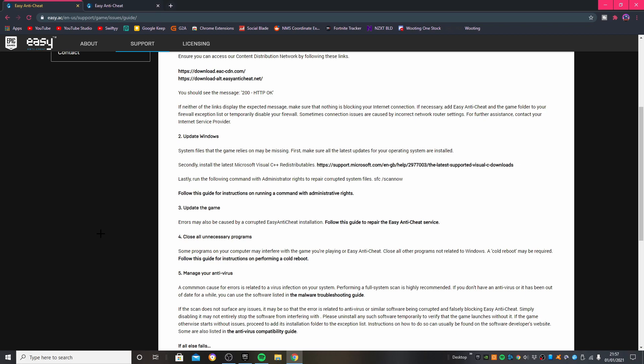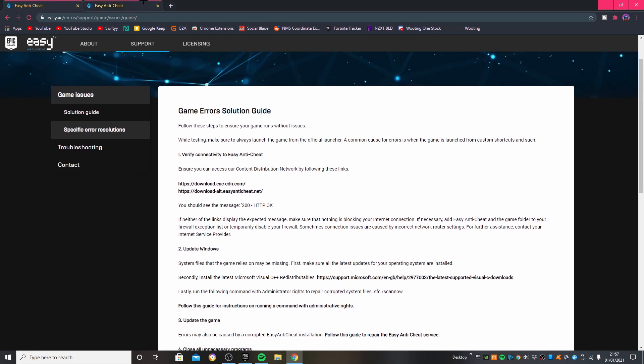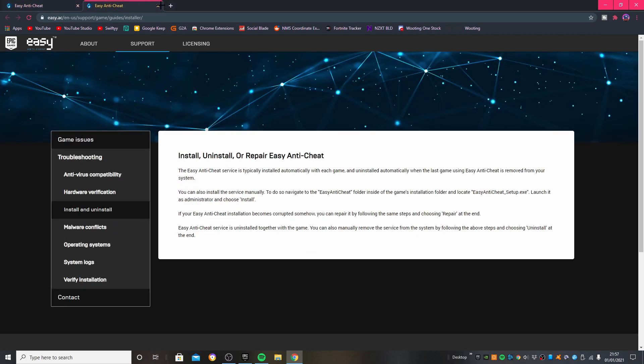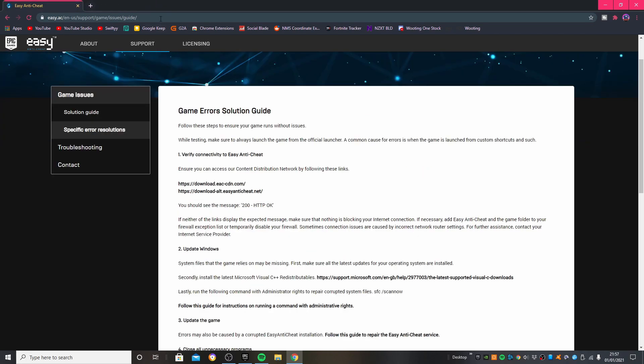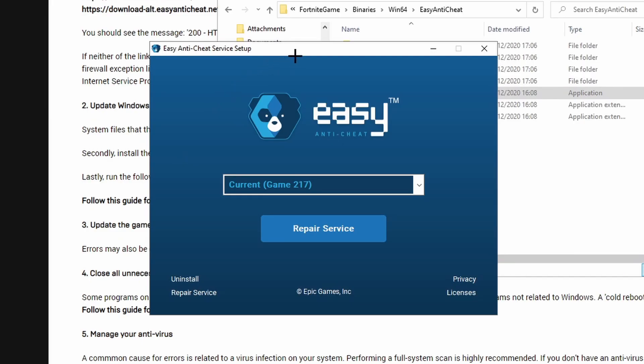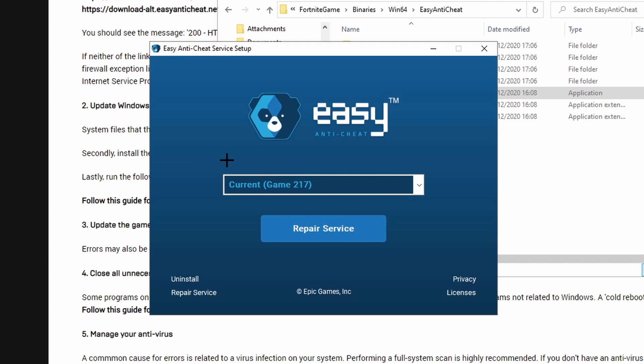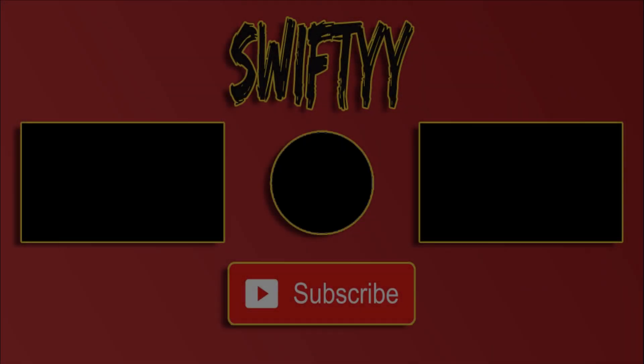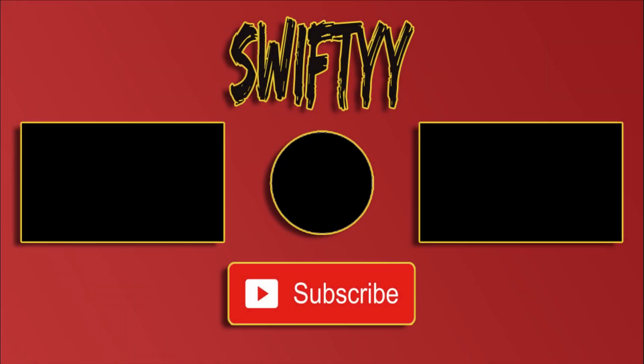Okay, one more thing before I end this video. If when you click Repair Service that actually didn't work for you, then you can try the same thing going to the same page, but then instead of clicking Repair Service, press Uninstall and then reinstall it afterwards on a fresh install. You'll probably have fresh files and it'll probably work then.